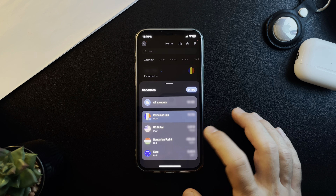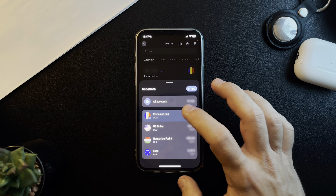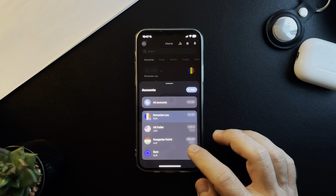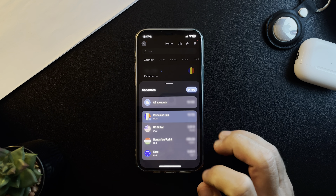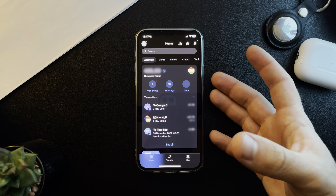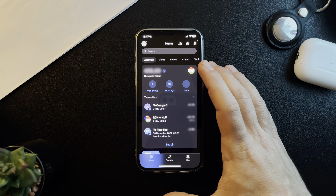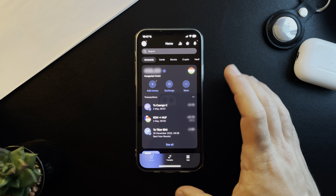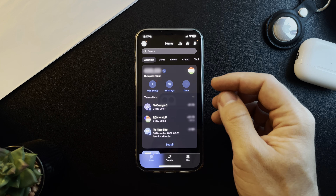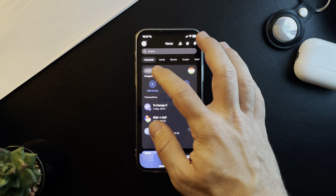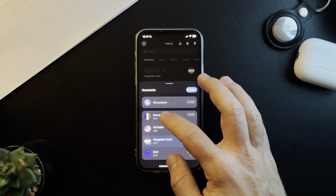If you tap here, you can see all your bank accounts, and you can choose the Hungarian one and start using it right away when you have your account.